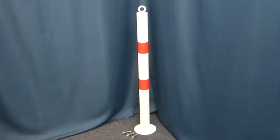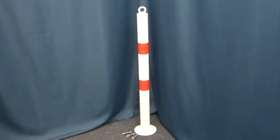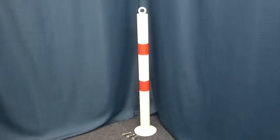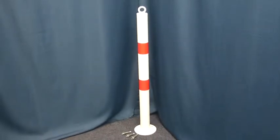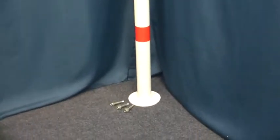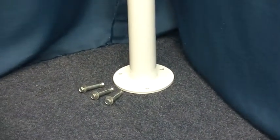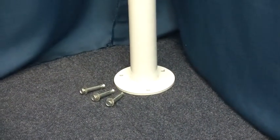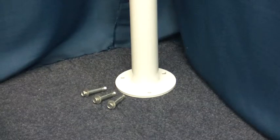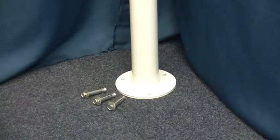This short video shows the 60mm diameter white and red bolt down static bollard with top mounted chain eyelet. The bollard is supplied with three 8mm fixings suitable for concrete surfaces.